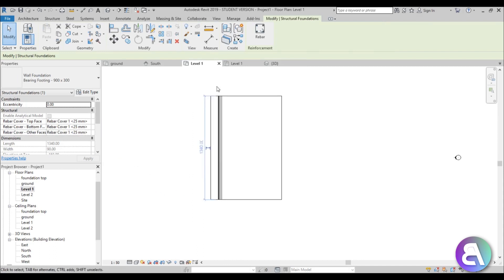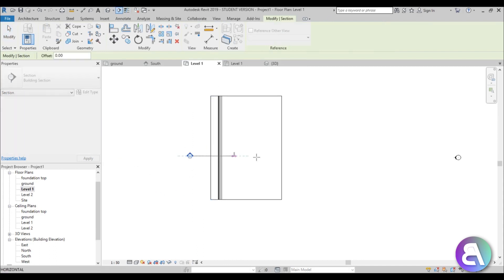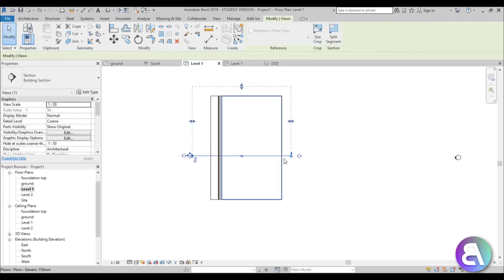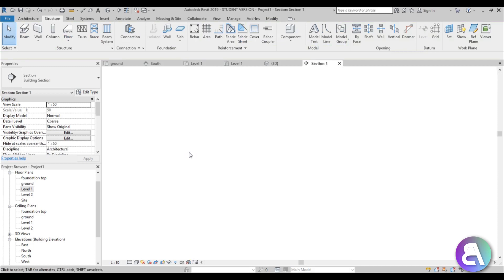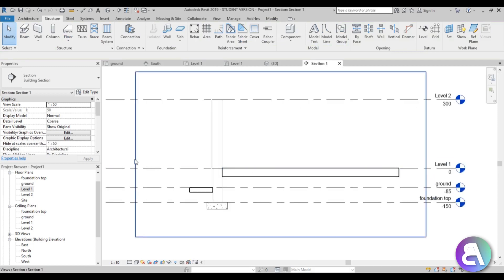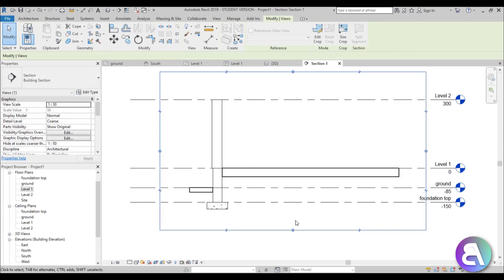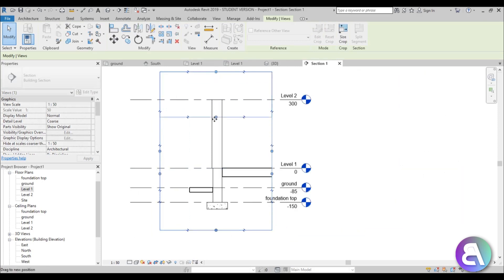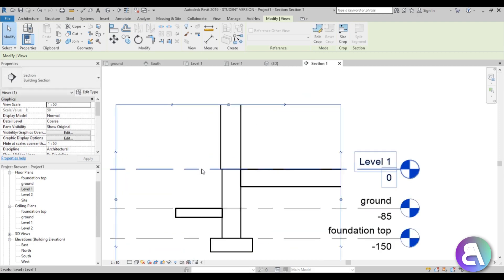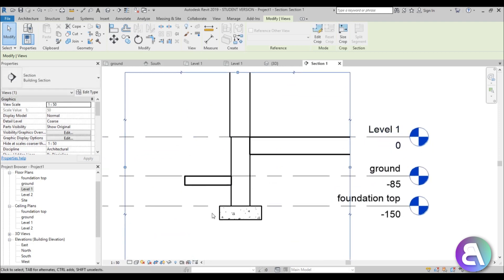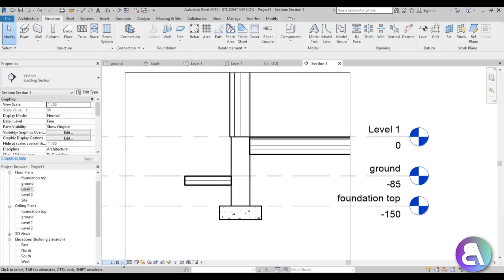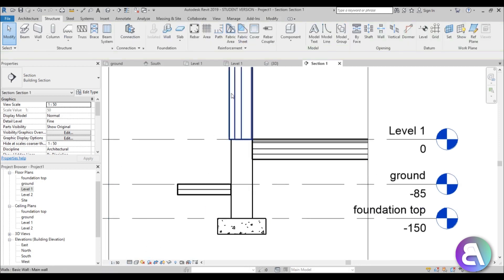Let's go to Level One and create a section through this. I'll place a section, open it up — it's way too big, so let's make it a bit smaller and bring it in. Now we have our section. Let's turn the detail level to Fine and leave the scale at 1:150.